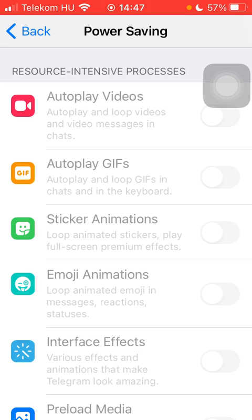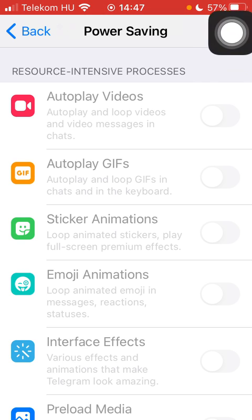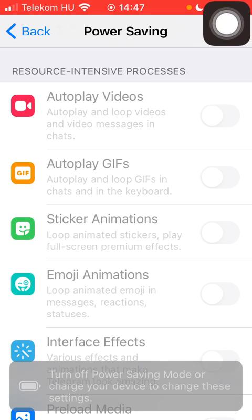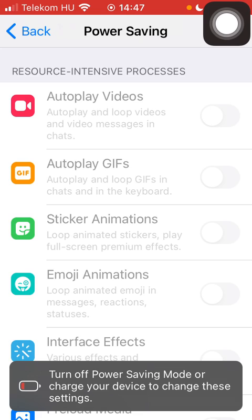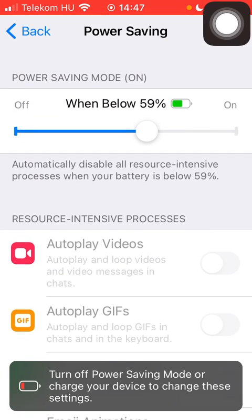Here you can find the first feature which is autoplay videos, autoplay and loop videos and video messages in chats. Tap on this button on the right side of the screen.